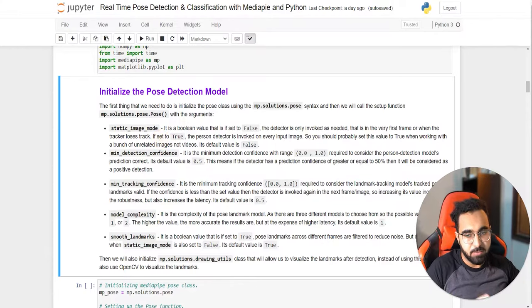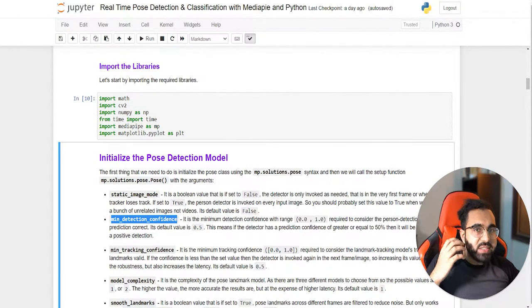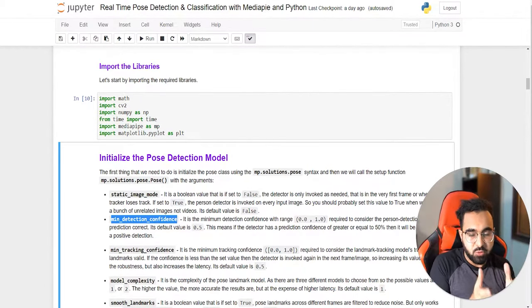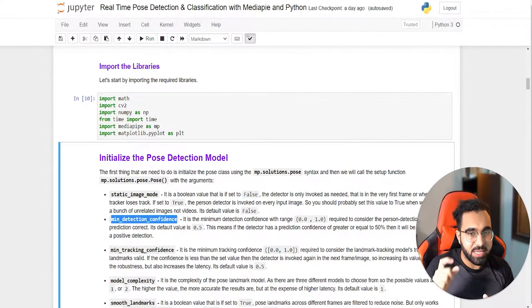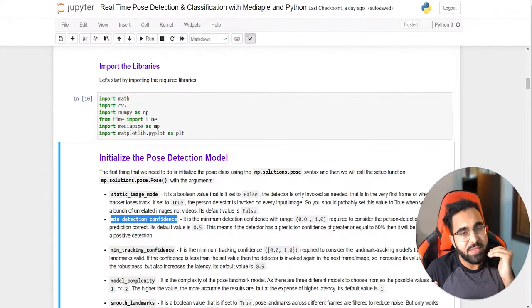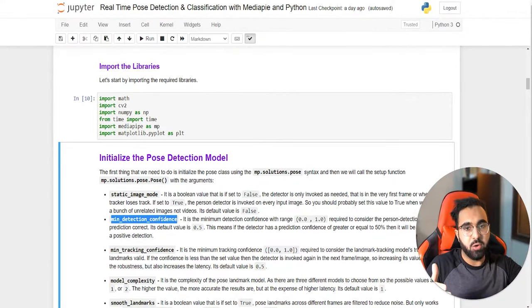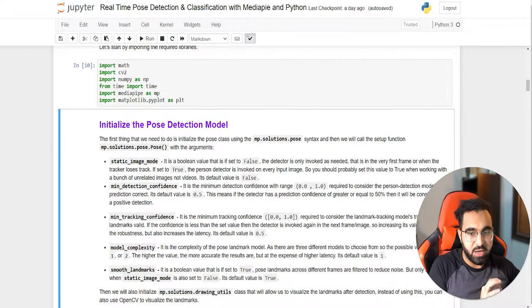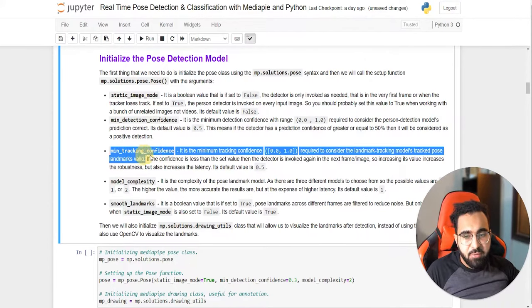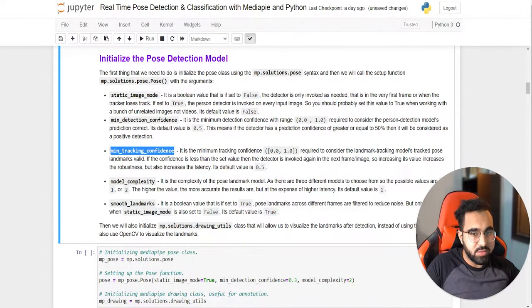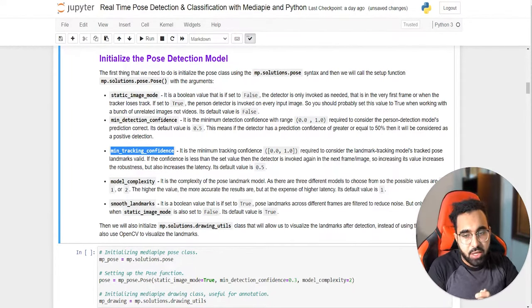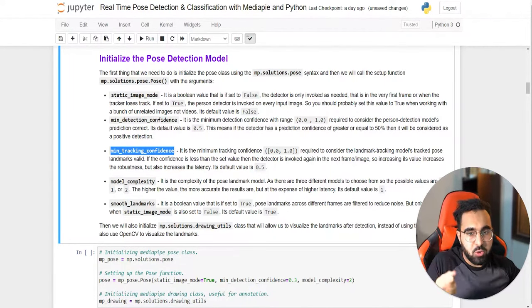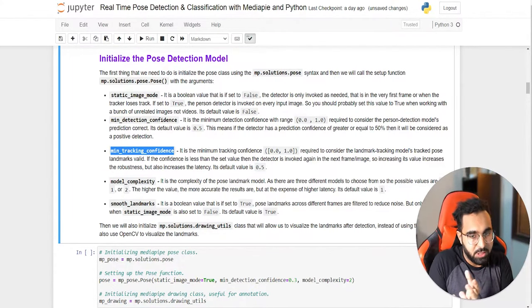The second variable is min_detection_confidence: if set to 0.5, the model only returns a result if it detects a person with confidence above 50%, otherwise it keeps searching. The third is min_tracking_confidence: the minimum confidence the tracker must have to consider a track valid; if it falls below this, the detector is called again. Increasing this value gives a more robust pipeline but at the cost of speed.